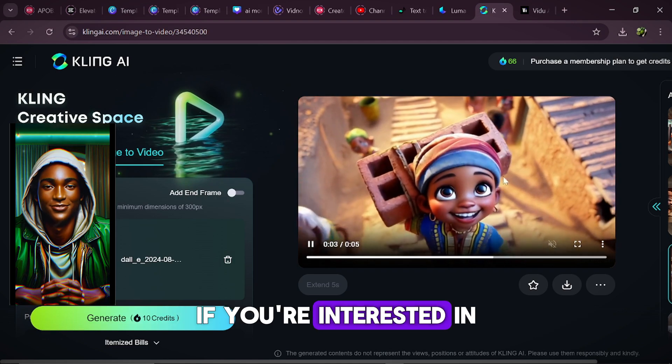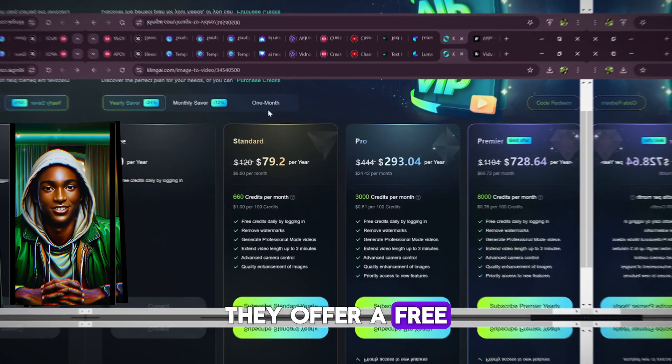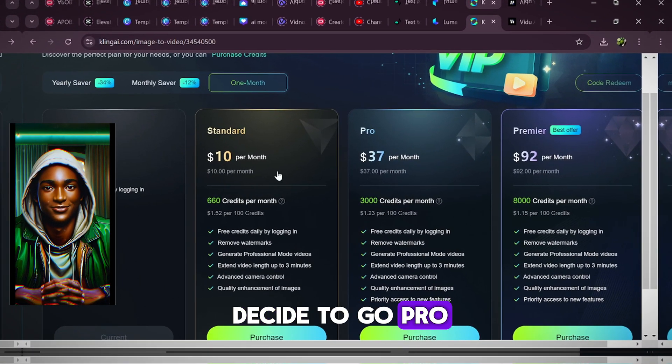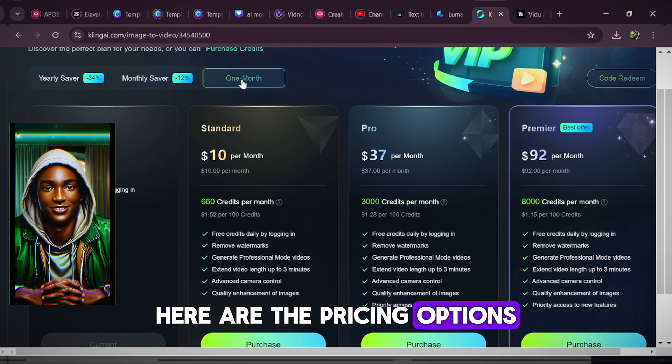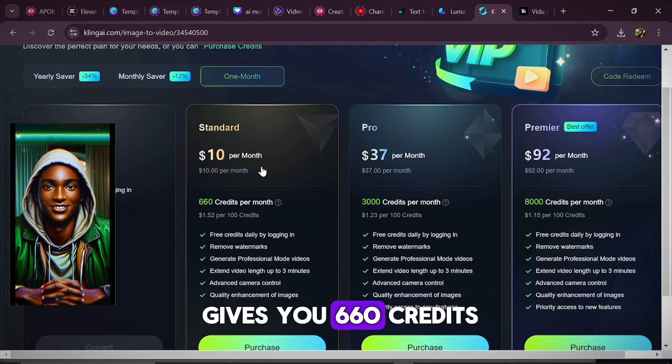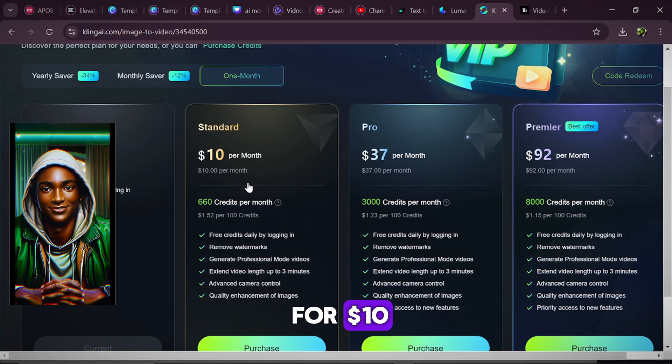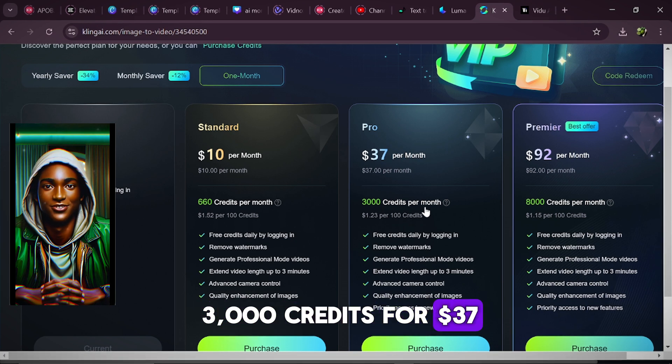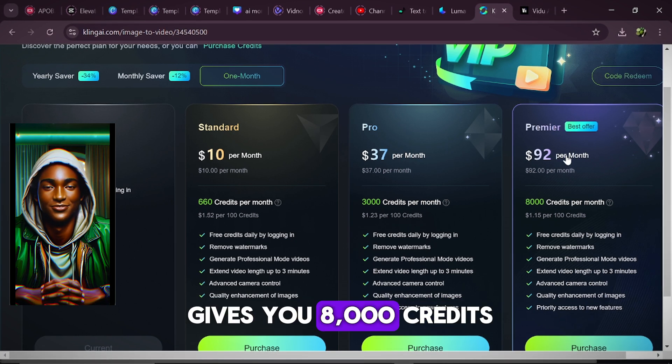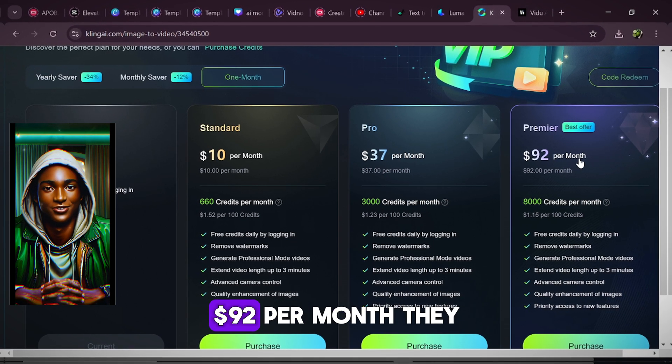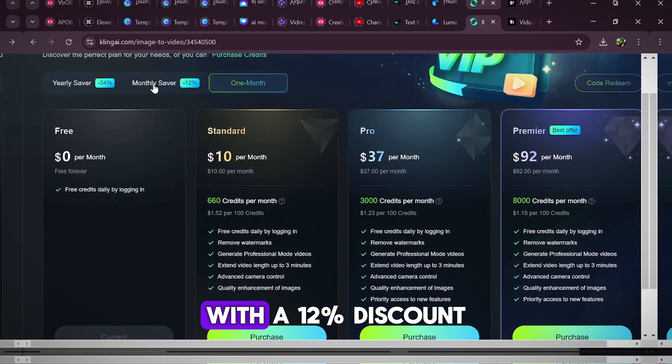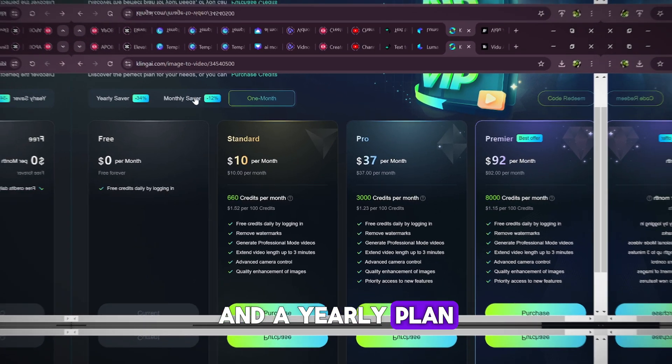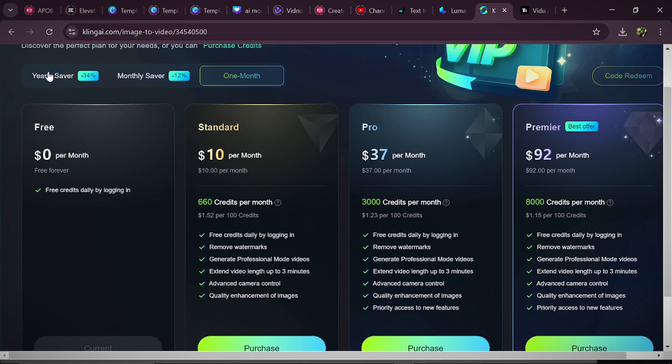If you're interested in trying out Kling AI, they offer a free plan. And if you decide to go pro, here are the pricing options. The standard monthly plan gives you 660 credits for $10. The pro plan offers 3,000 credits for $37. And the premier plan gives you 8,000 credits for $192 per month. They also have a monthly saver option with a 12% discount and a yearly plan with a 34% discount.